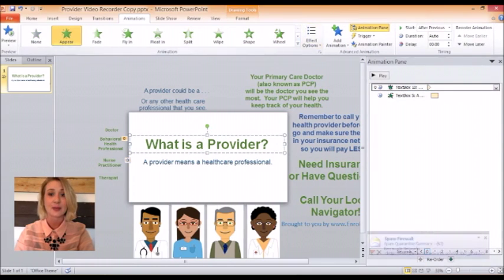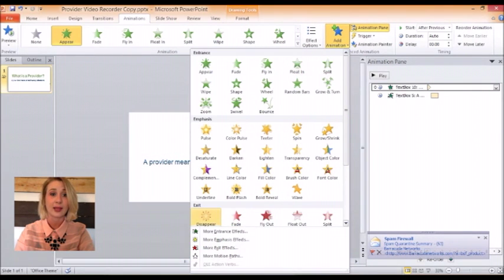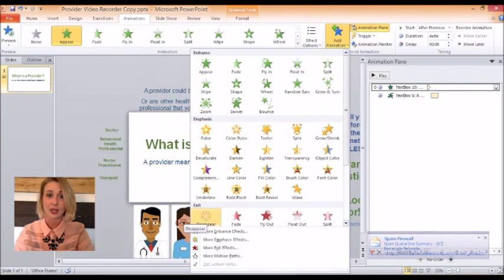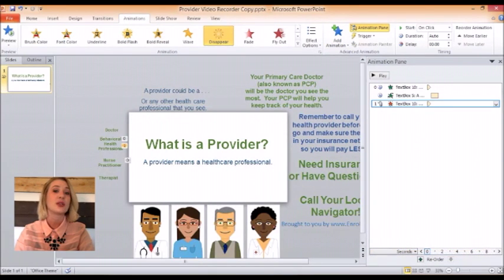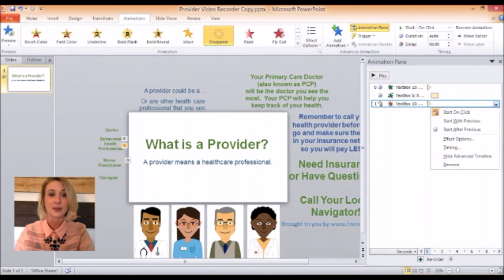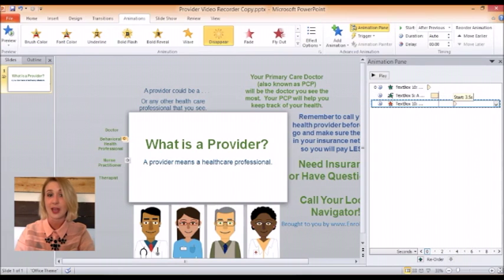Now I want the text boxes to both go away at the same time. So I click Add Animation and choose Disappear, and I will do this for both of my text boxes. In the animations pane, I will adjust the timing so the text plays on the screen long enough for the average person to read it.